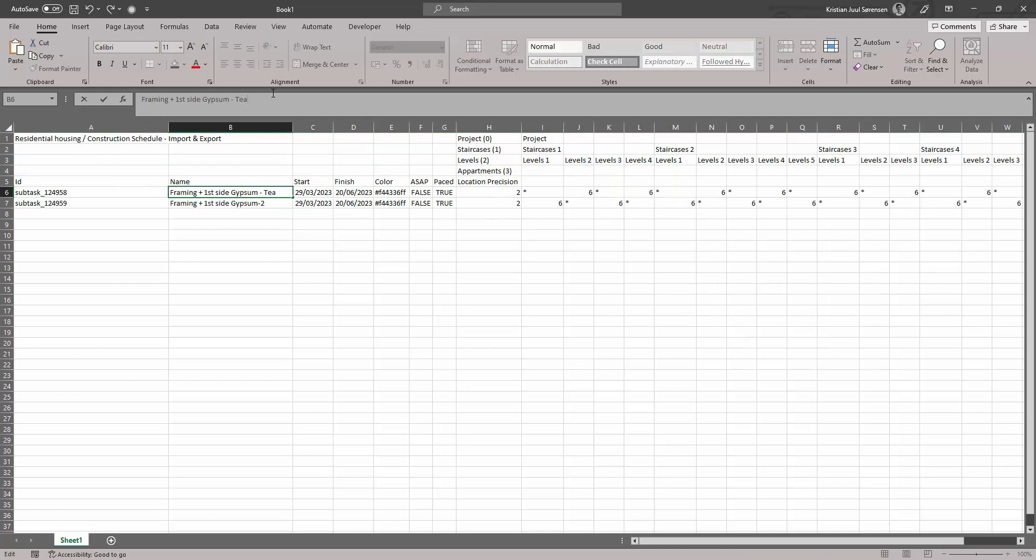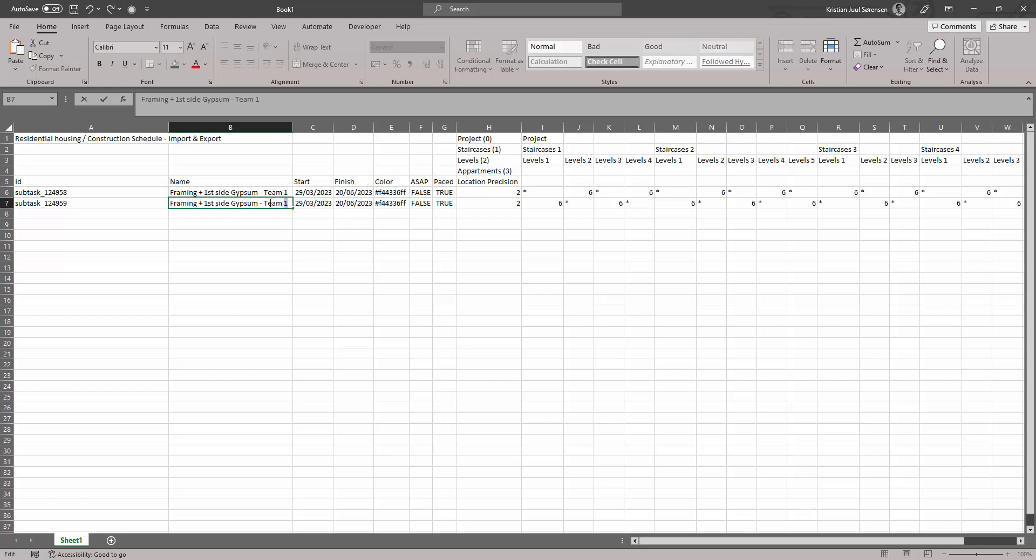In the spreadsheet, you can edit current task information, for instance by changing their name and duration or even start and end dates.